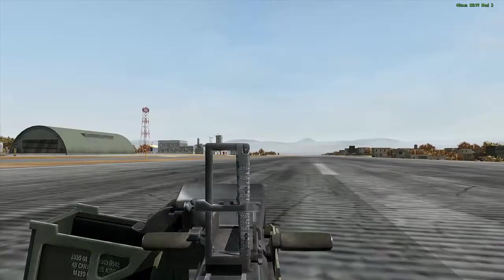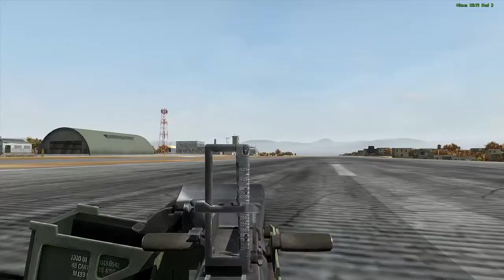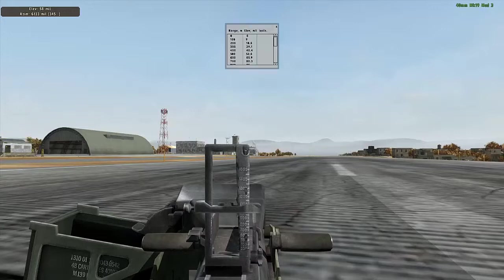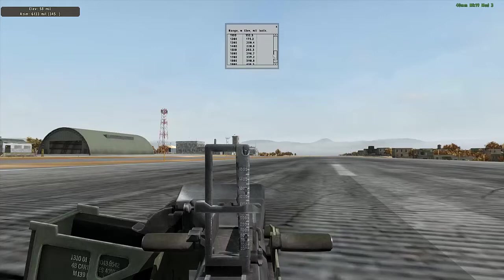With distance and azimuth calculated, select Use TE from your scroll menu and select range tables. Scroll through the range tables until you find the range of your target — next to it is your elevation value.